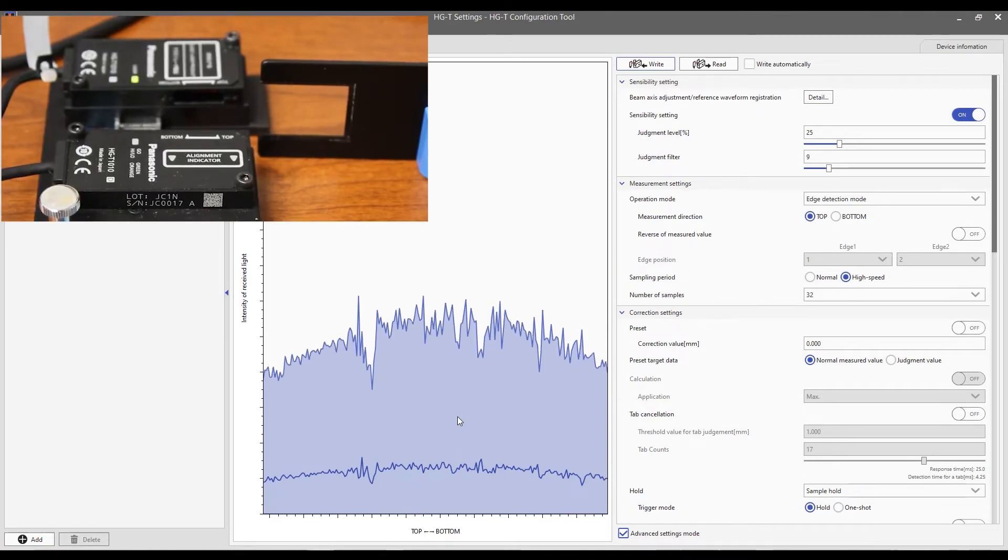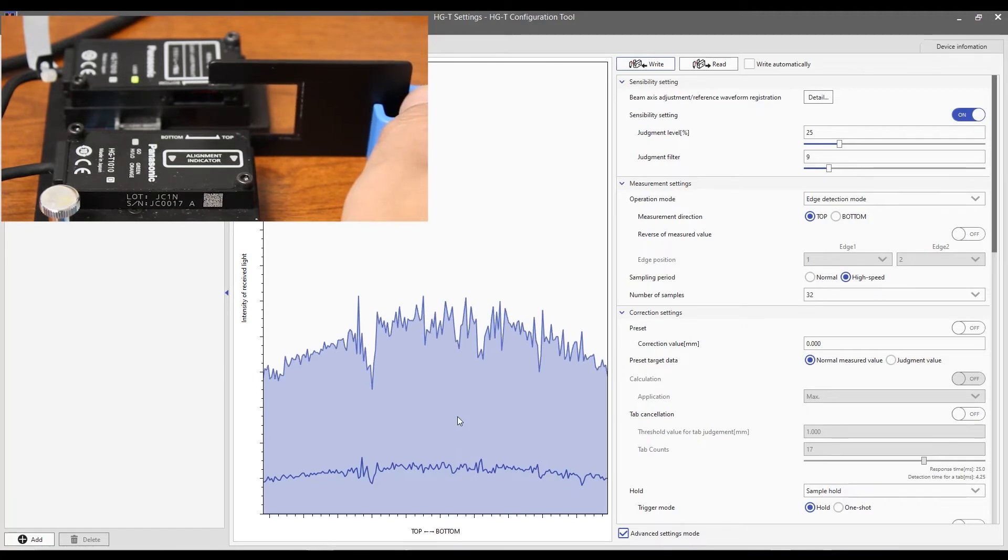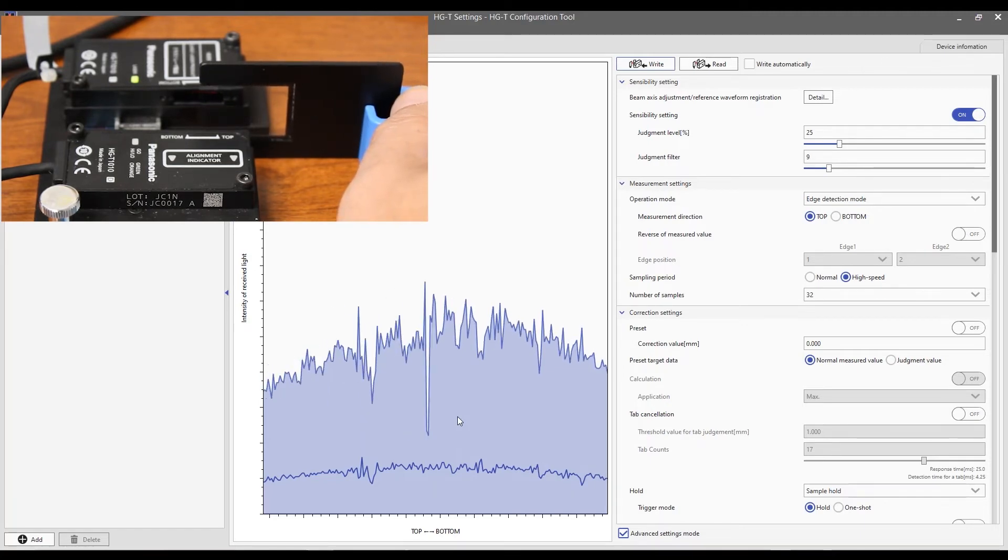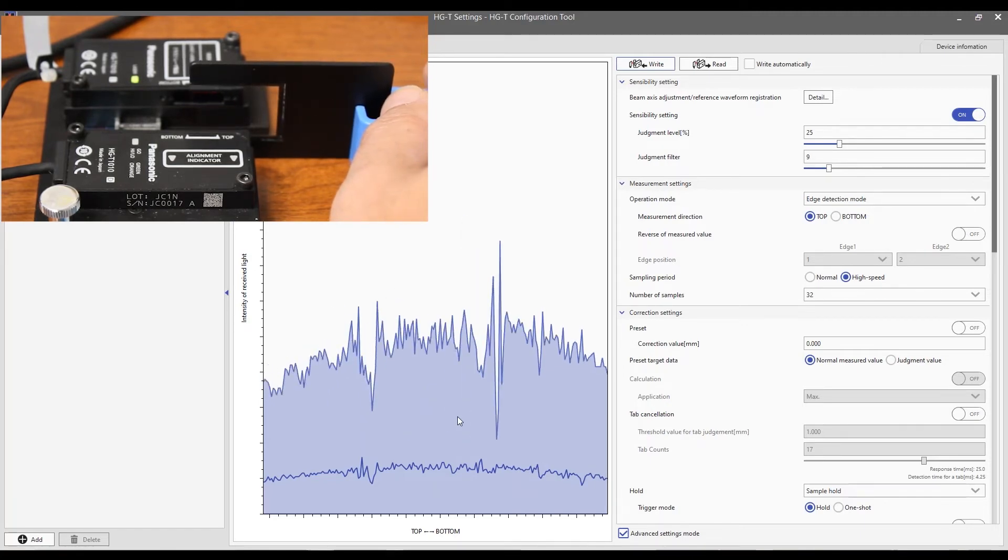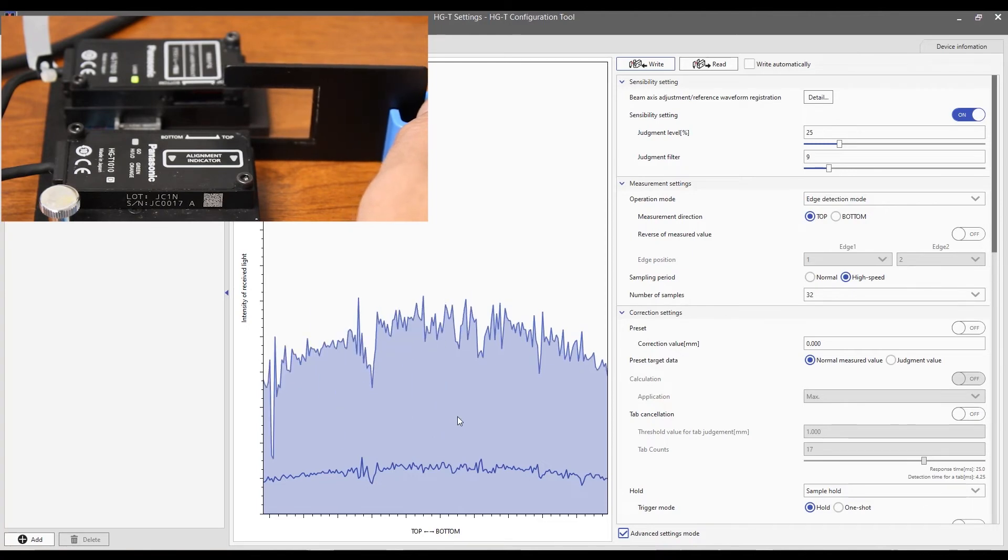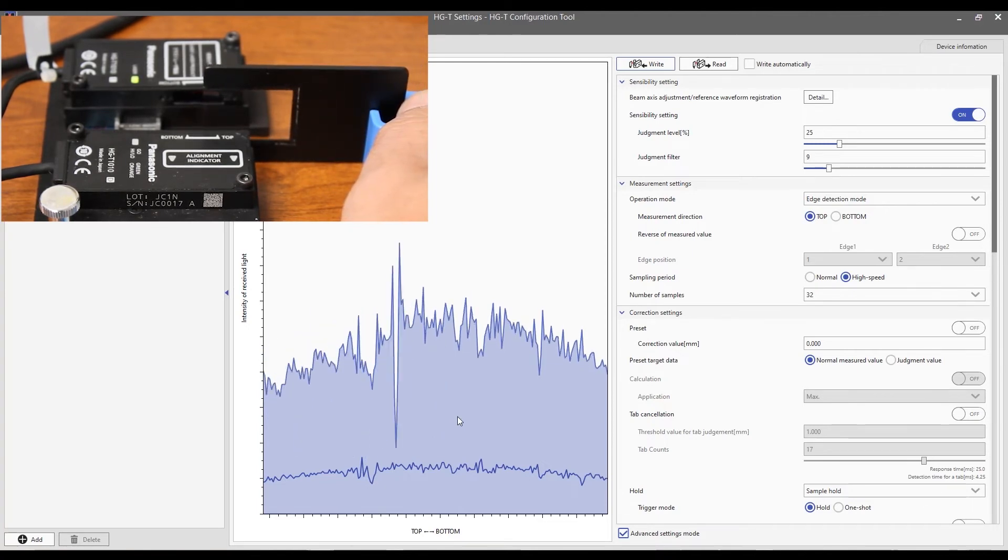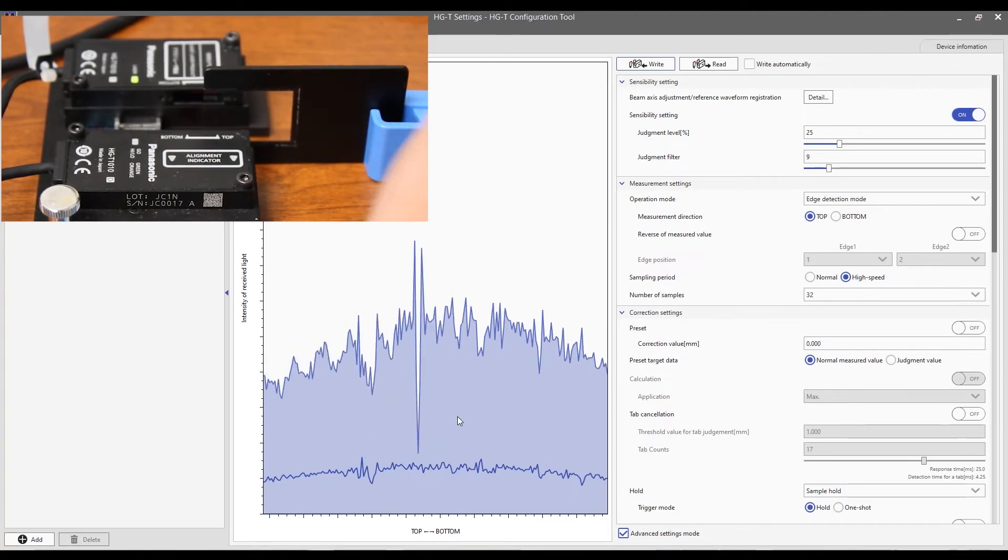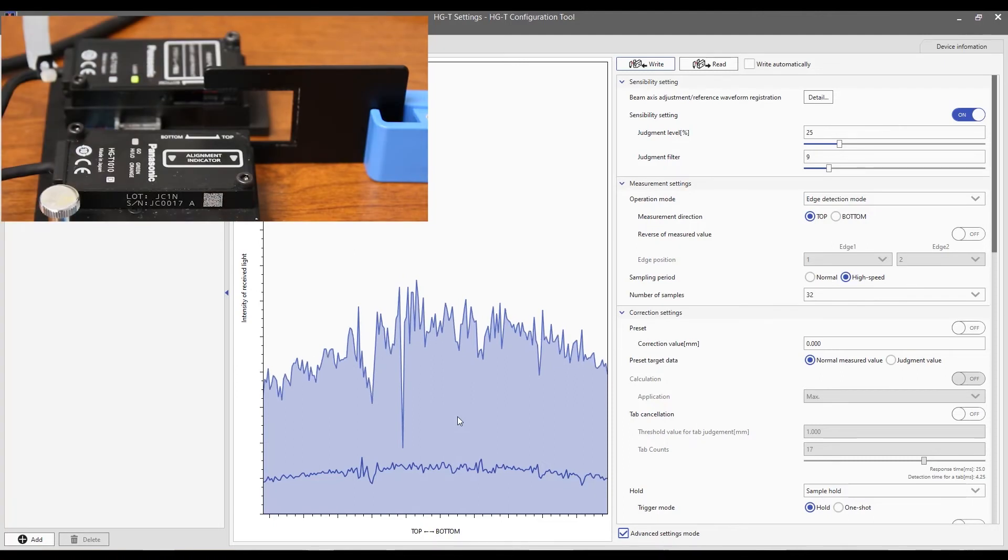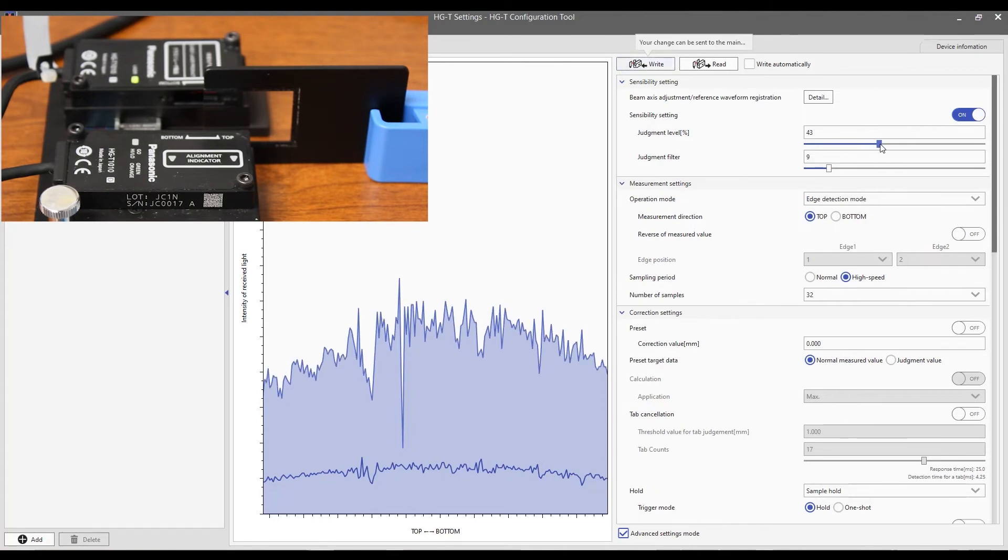Now, I'm going to put part into the beam. And you can kind of see there's something going on there, but it doesn't go to the judgment level. So, what we need to do is we need to go in here and we need to raise this value up. And I'm just going to throw in 45.